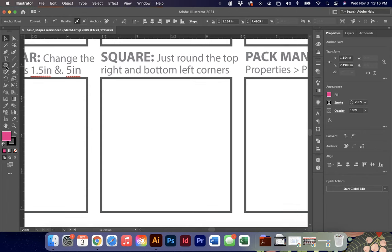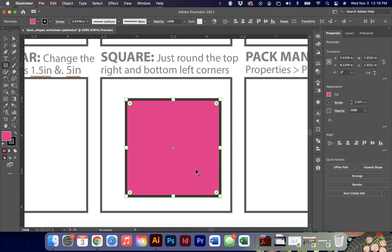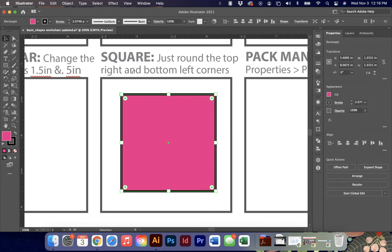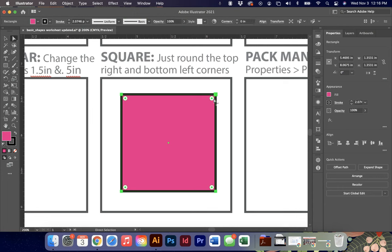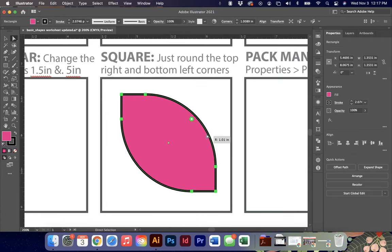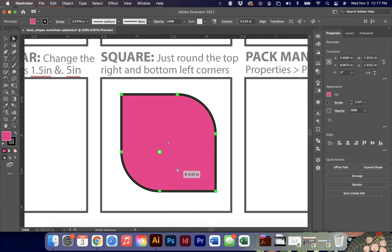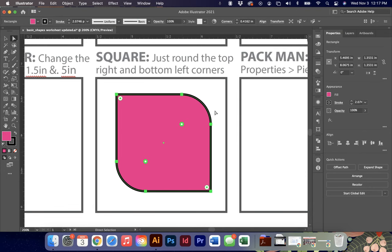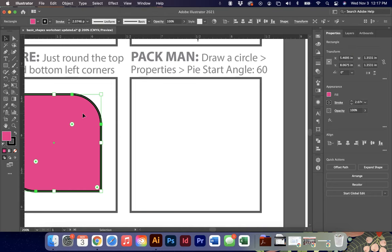To round only specific corners - for example, top right and bottom left on a square - draw a perfect square with the rectangle tool. Then use the direct select tool, grab one corner, hold shift and grab the other, and round just those two selected corners. This is a great technique; you can use it to create a leaf shape, for example.